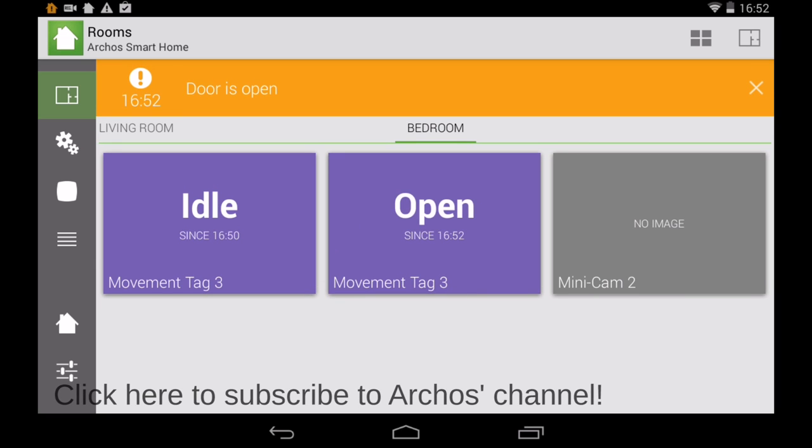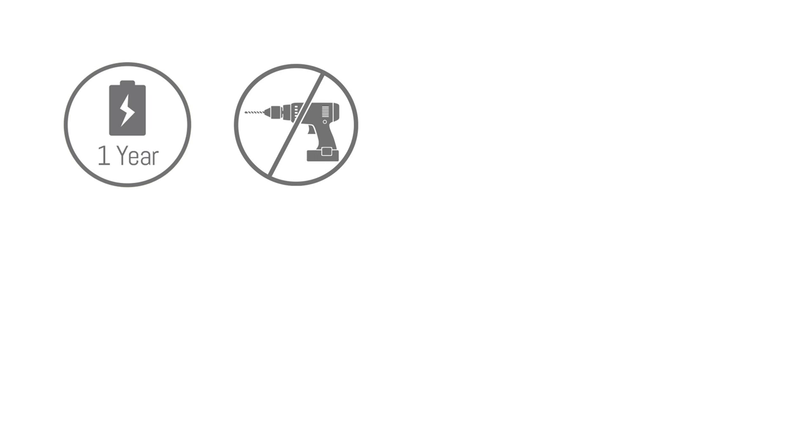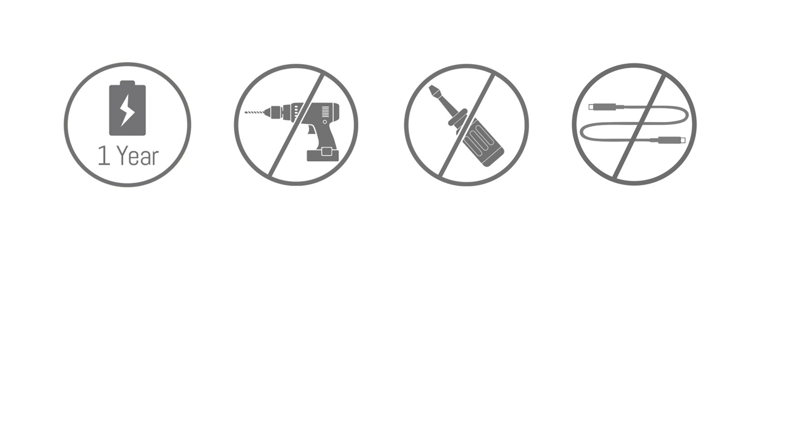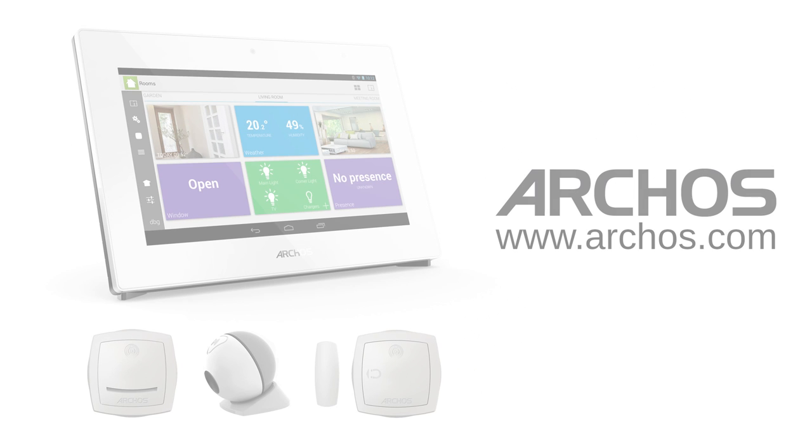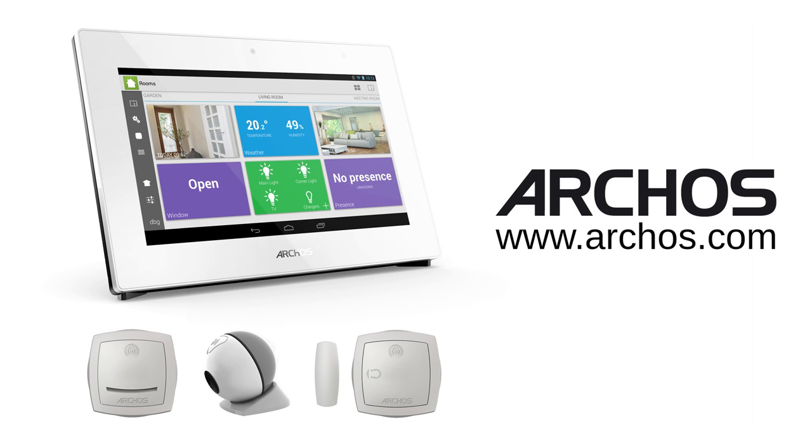So, mini objects with up to one year of battery life, no holes to drill, no screws to attach, very discreet objects with no ugly wires running around your house, and loads of automation options. Here is the Archos Smart Home System.